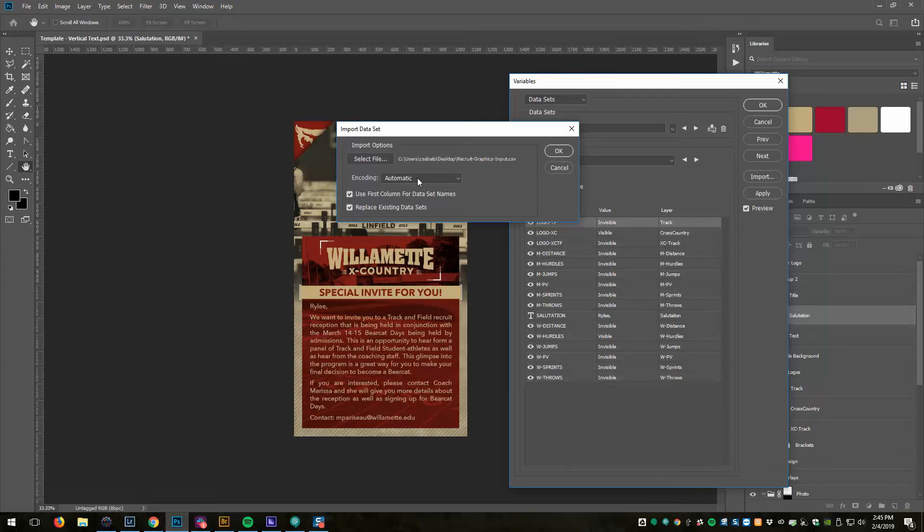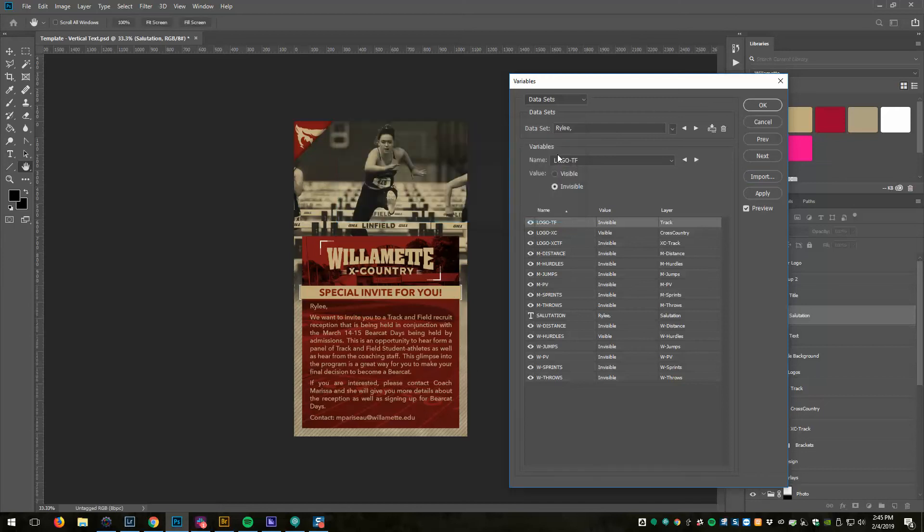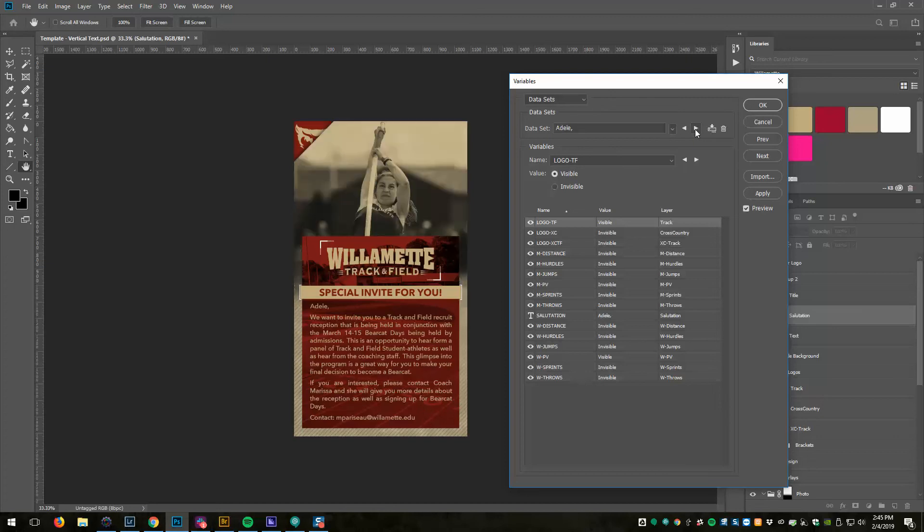Coding should be automatic. We want to check 'use first column for dataset names,' and what that means is ultimately when we save these files out, what the file will be named as. And we want to replace existing datasets. So click OK.